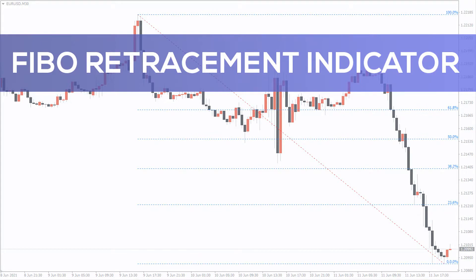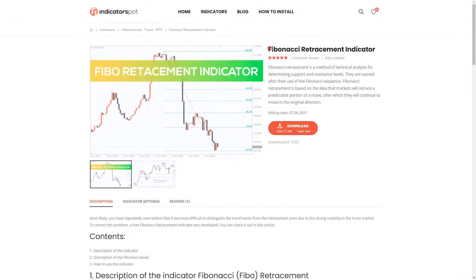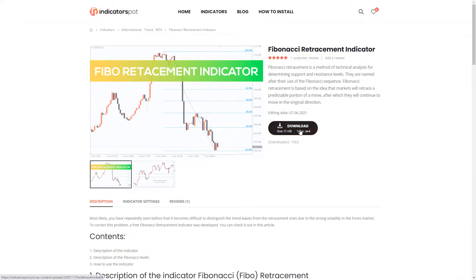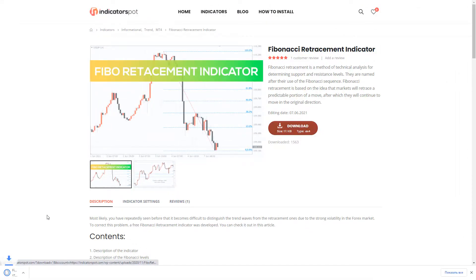Hello everyone! Now I will show you the Fibonacci Retracement Indicator. You can download the indicator by the link in the description below.